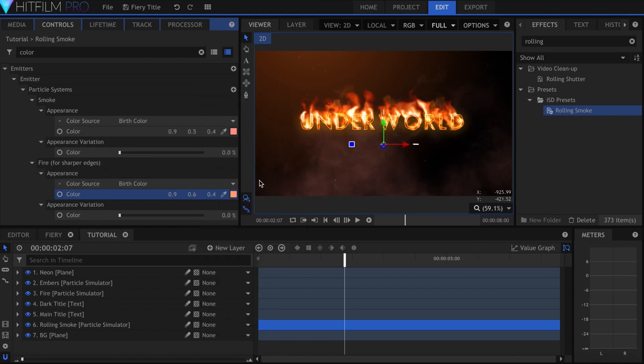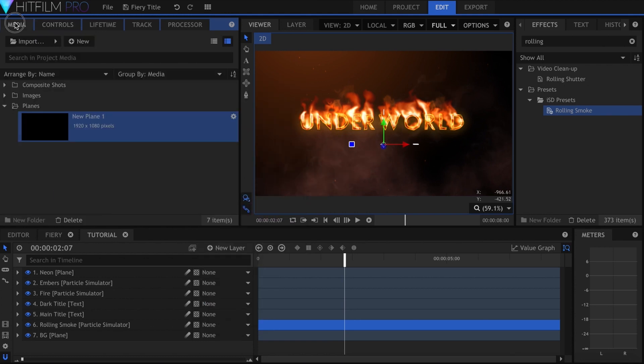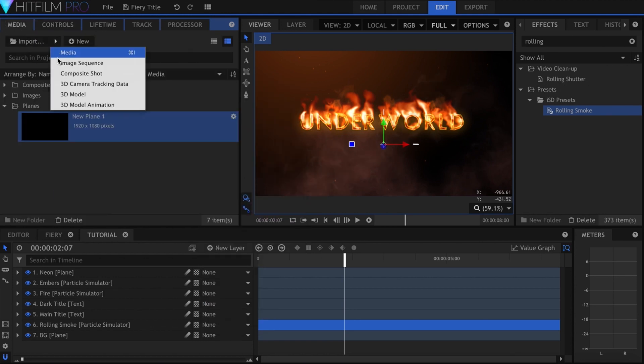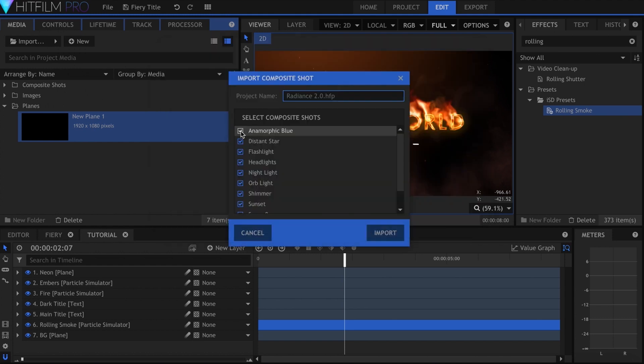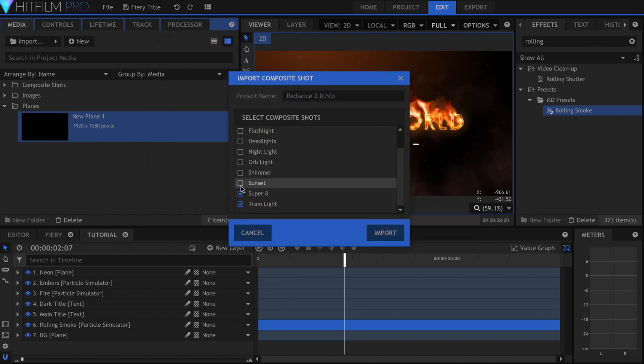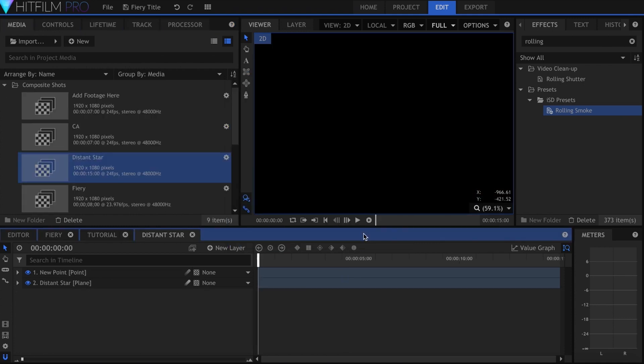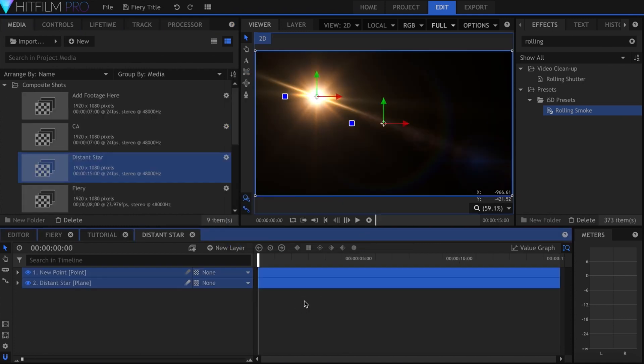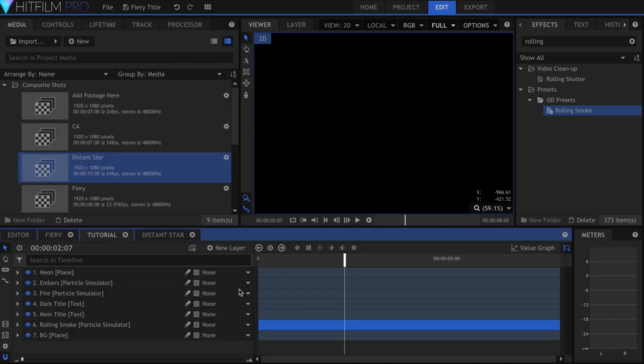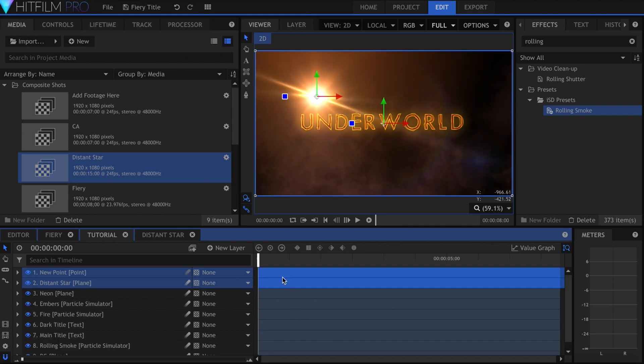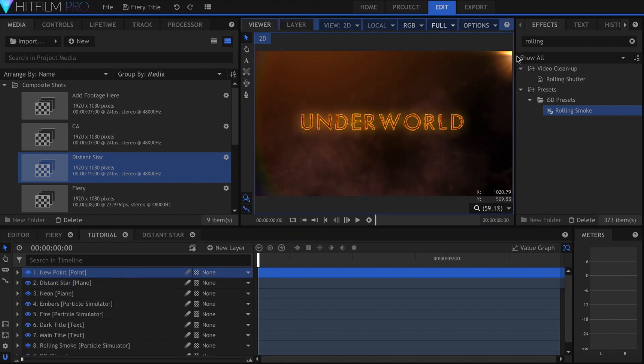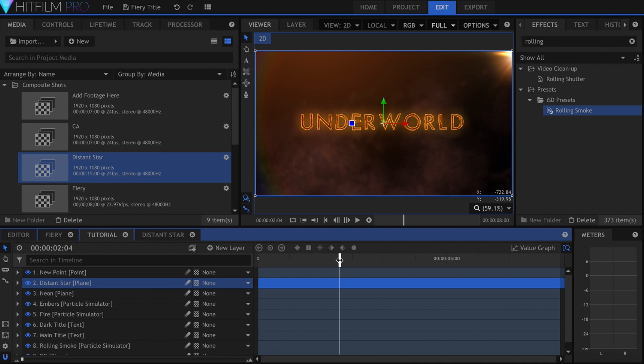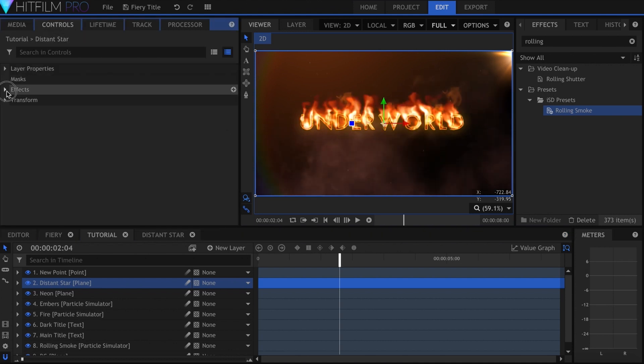Now I'll use a lens flare from Radiance 2.0. Go to Import Composite Shot and locate the file. I'll uncheck all of these except Distant Star. It'll open up in its own Composite Shot, and I can just copy and paste the layers into my main comp.